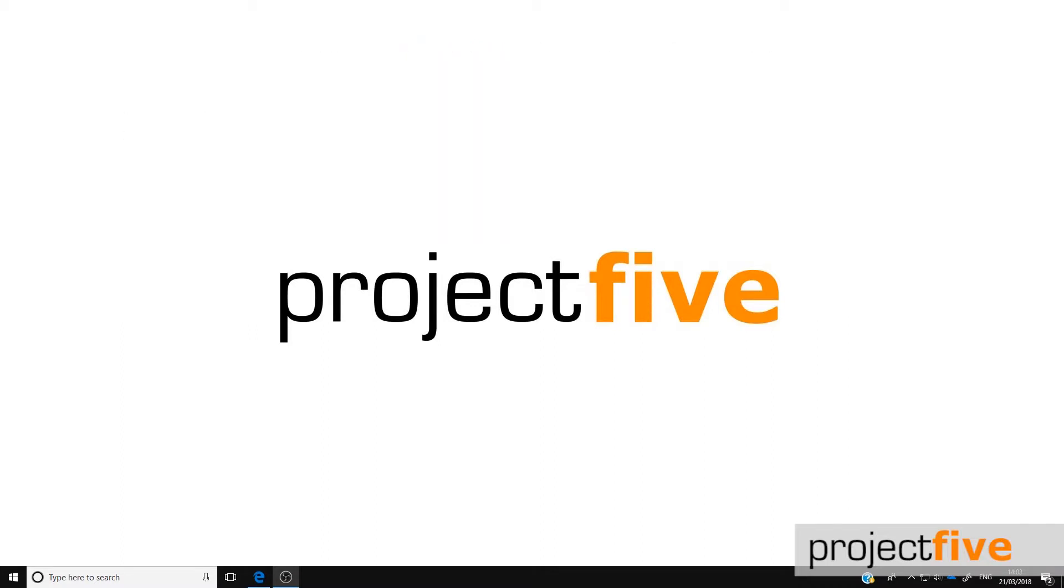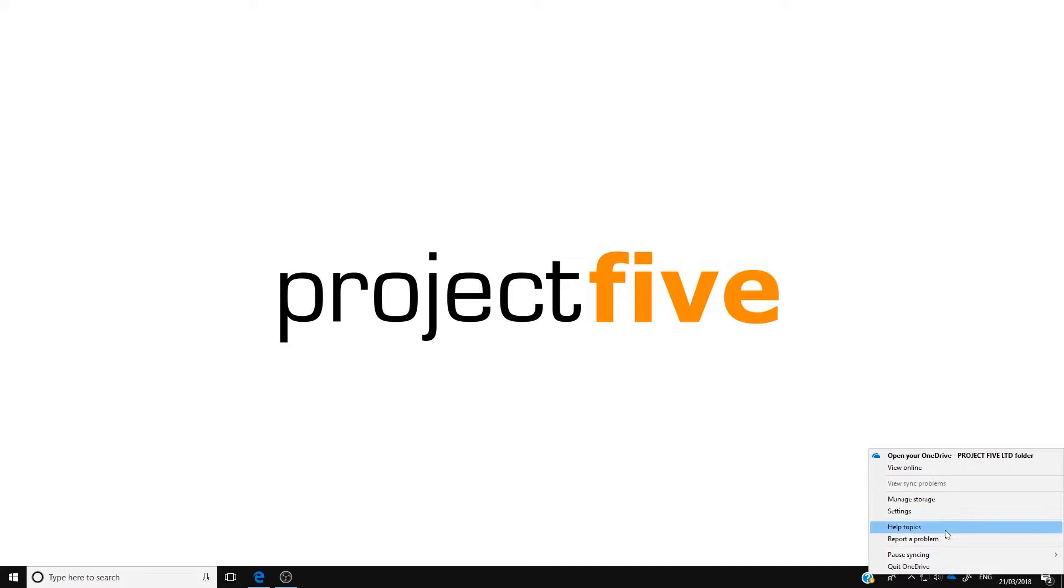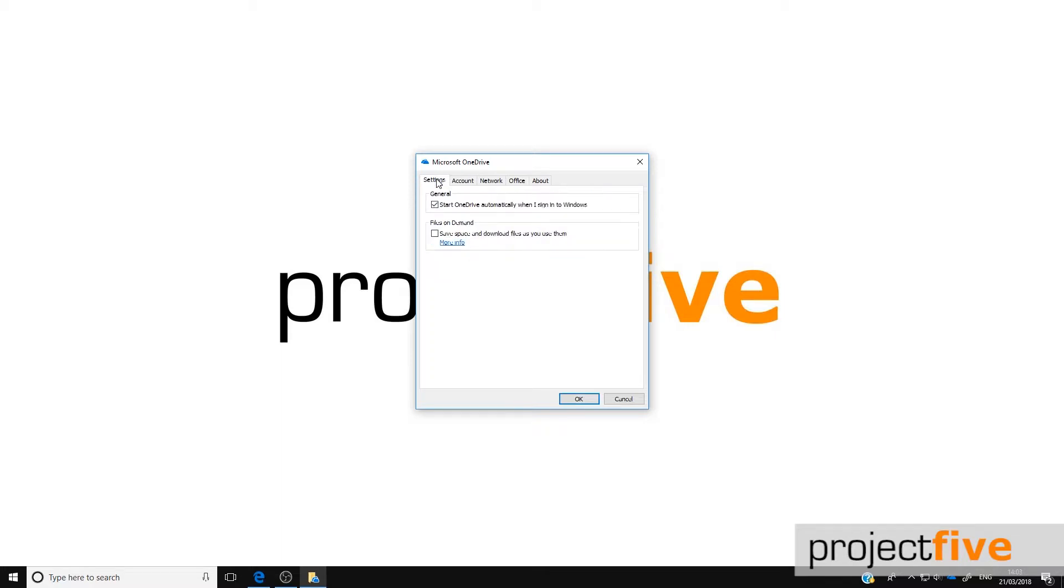The first step is to enable the files on demand feature. Hover over the blue OneDrive for Business cloud icon at the bottom of your screen, right-click and choose settings. This will open a pop-up box. Click on the settings tab, make sure you tick the box for save space and download files as you use them, and click OK. Files on demand is now enabled.